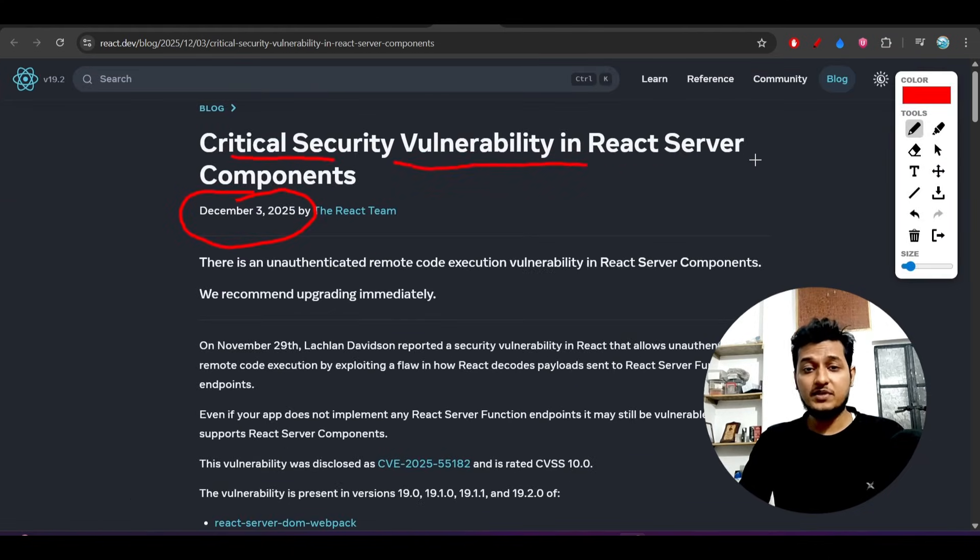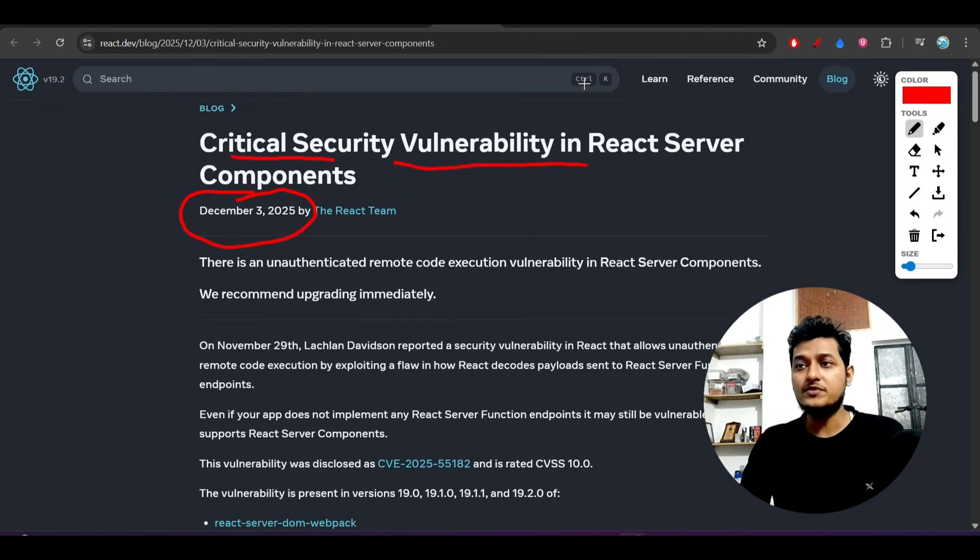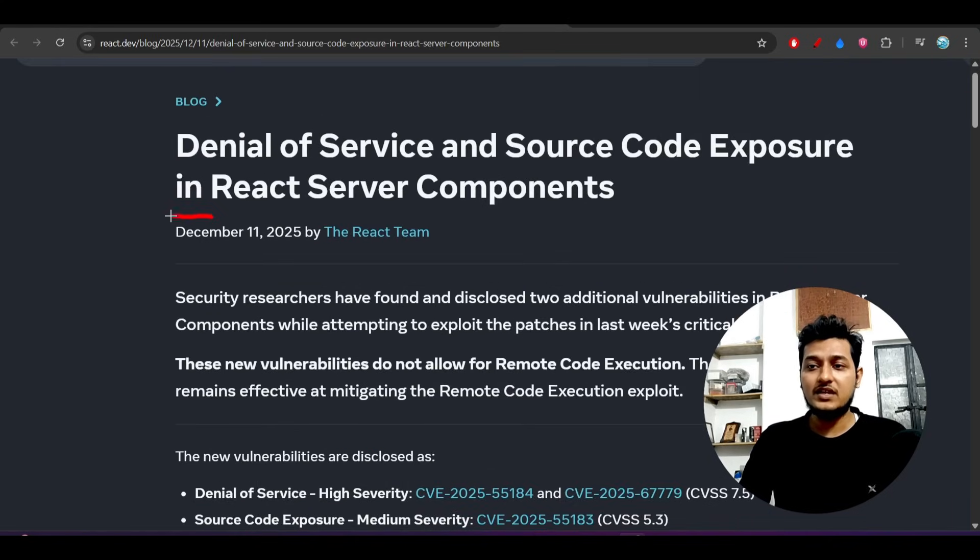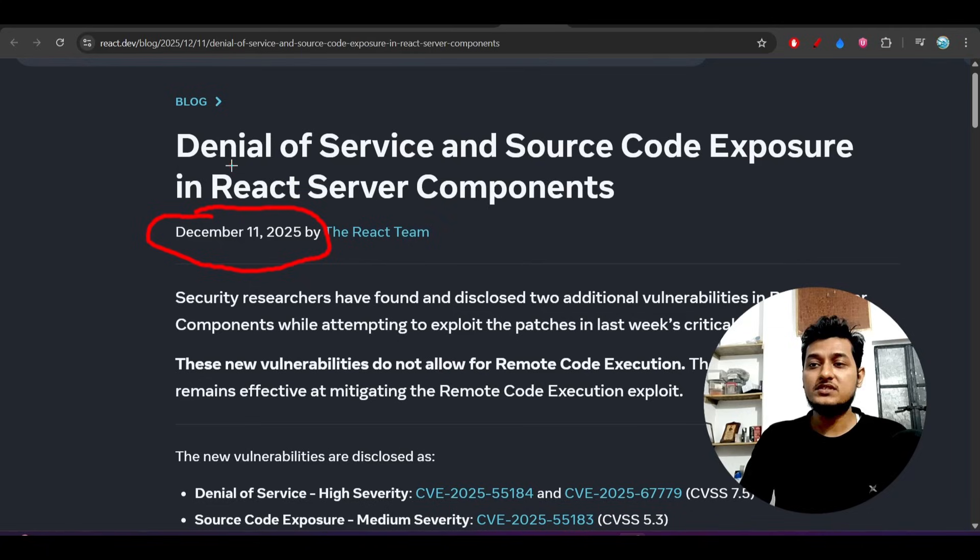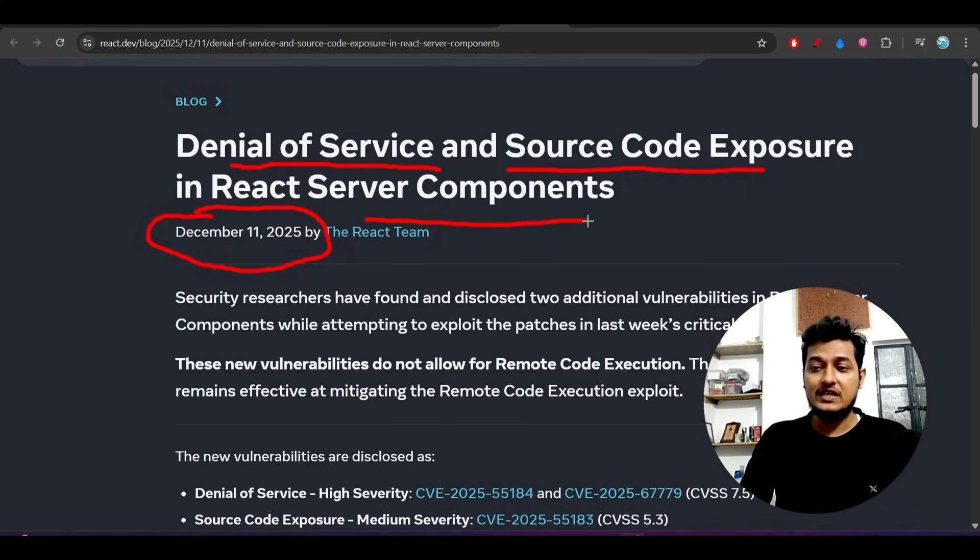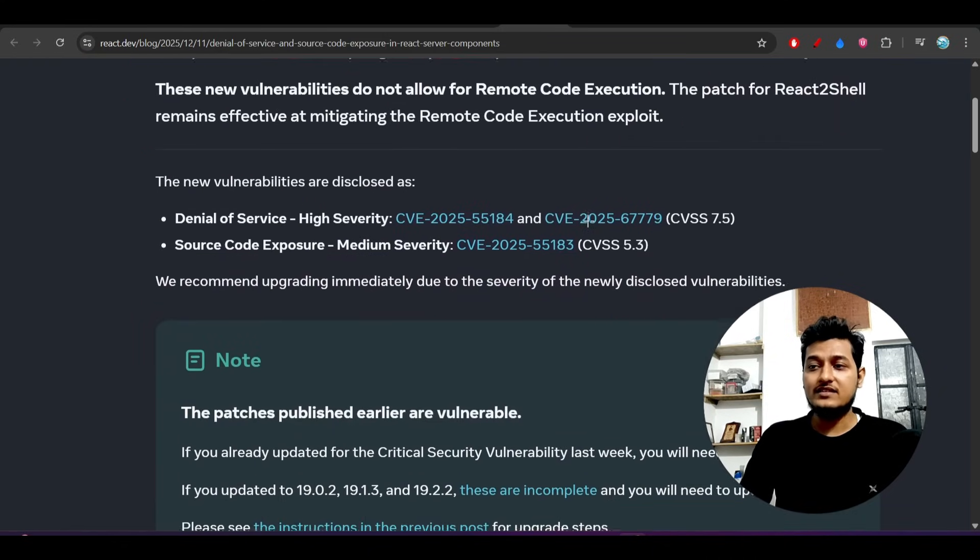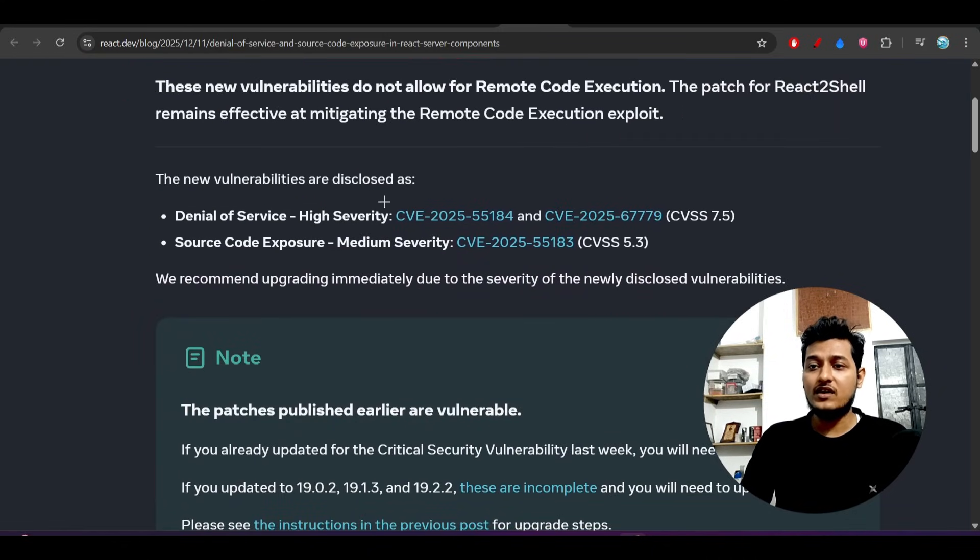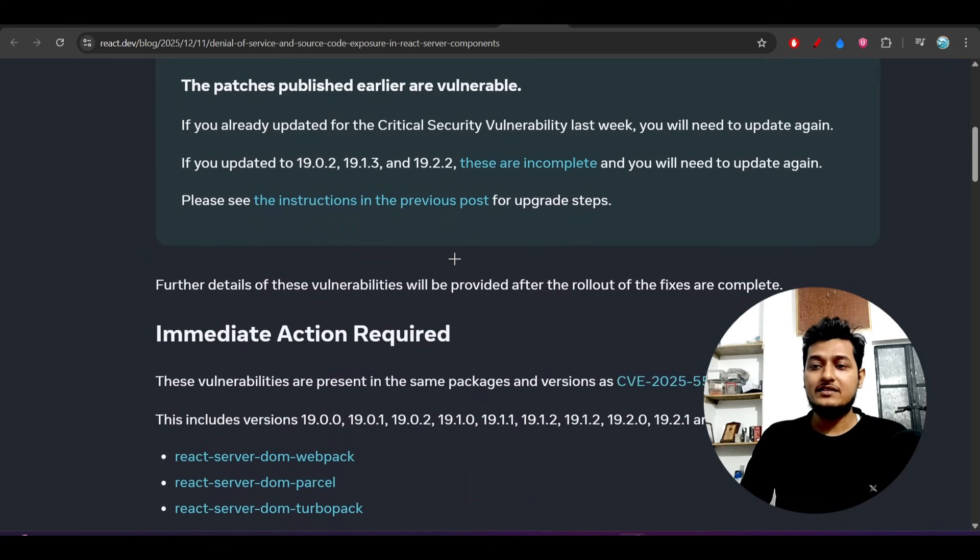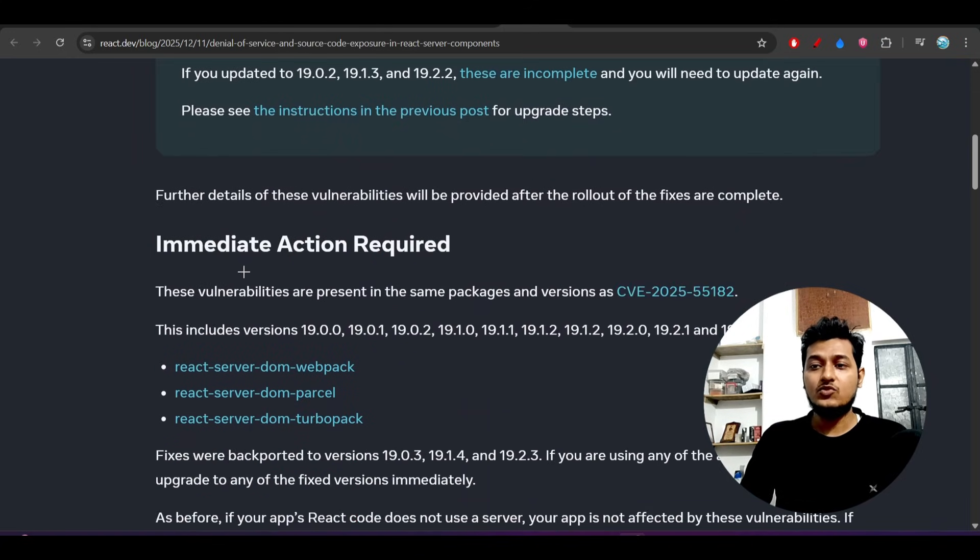When people thought it got resolved, they published another blog post on December 11th about another vulnerability - a denial of service attack and source code exposure in React Server Components. They issued high severity and medium severity warnings and told immediate action required with upgrades to stable versions.